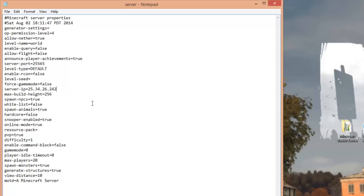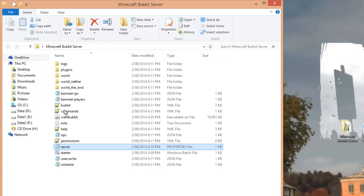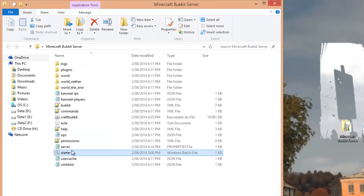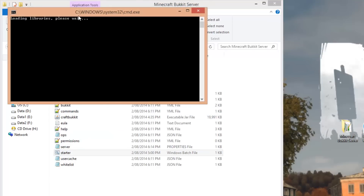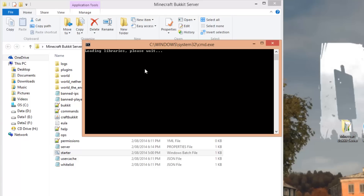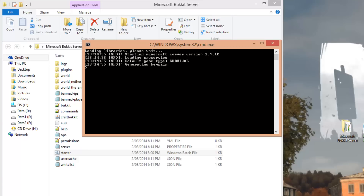While you have server.properties open, you can also edit other settings — for example, if you want to turn off PVP, highlight 'true' and change it to 'false'. The same applies to other settings like 'allow-flight'. Once you've made your changes, go File > Save and close it. Now double-click the starter batch file again to open the server with your Hamachi IP.